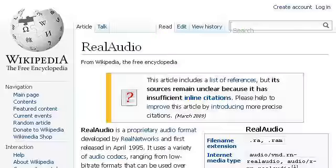If you don't find useful information on the previous sites, see en.wikipedia.org — the webpage 'Real Audio, Wikipedia the free encyclopedia.' This is the link.